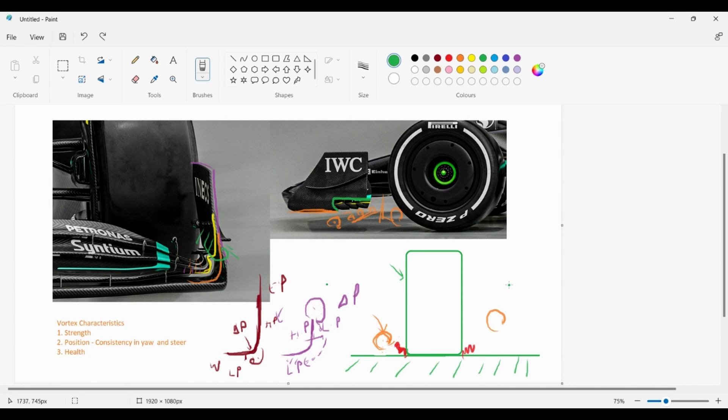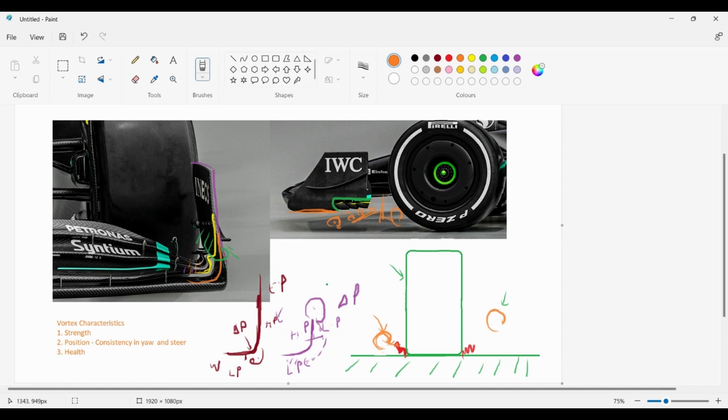So the question for you guys is, how do you think it influences the position of the primary vortex which is the vortex around the contact patch, and is it useful? Is it bad, is it good? Let me know what you guys think.